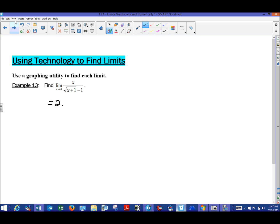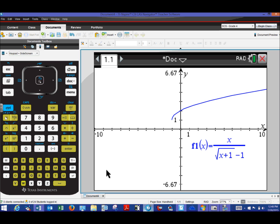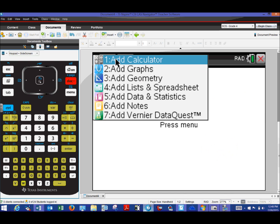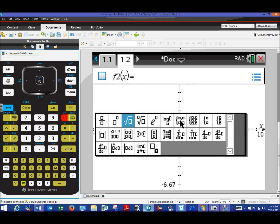Now looking at the next function — it's an interesting piecewise function. The definition uses the not-equal and equal-to symbols, and x is going to approach two. I'll make a new page with Control+Doc, add a graph page, and to access a piecewise template, hit the template button. Be careful — some options are for systems of equations; we want the piecewise function options. We'll choose the double piecewise function.